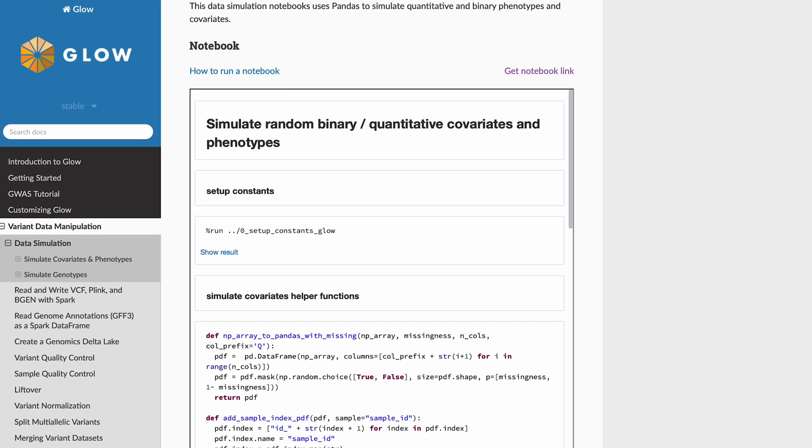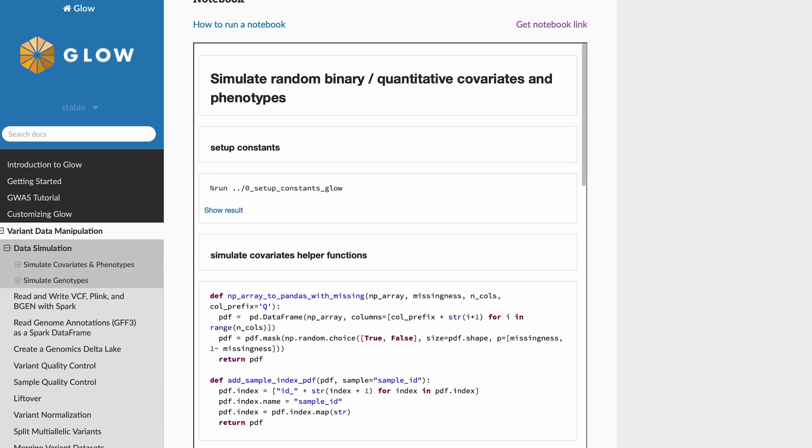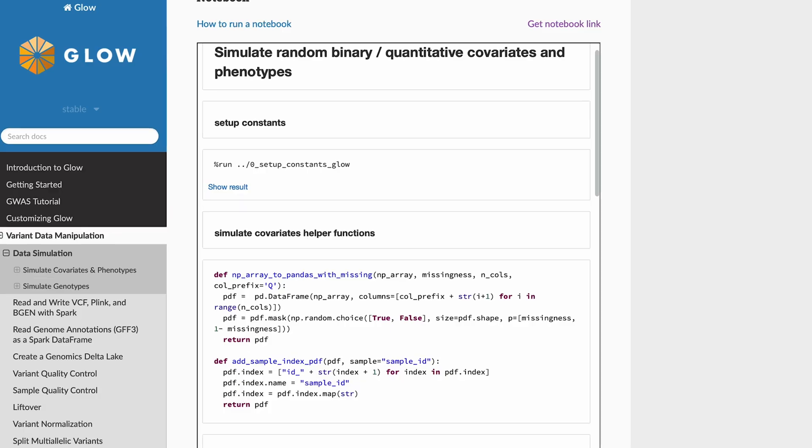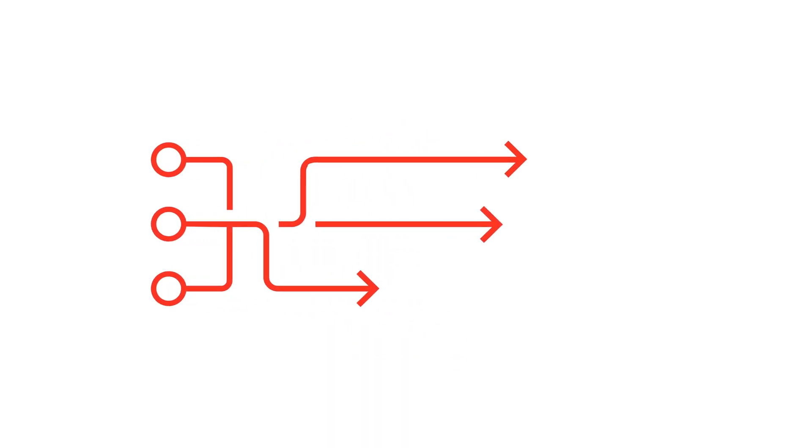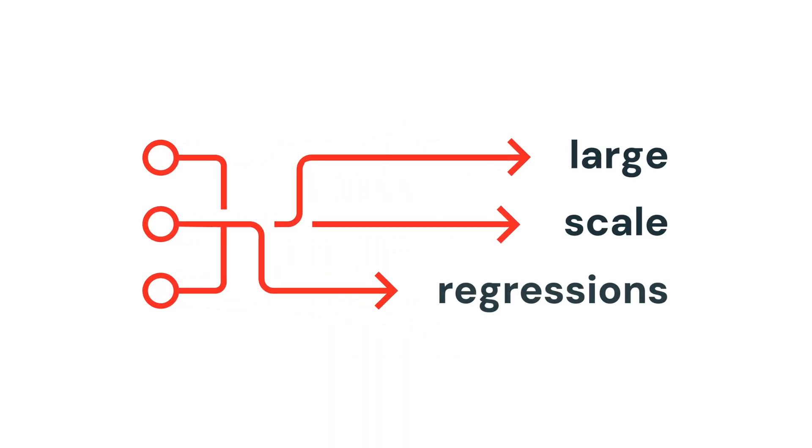Project Glow is going to be important for the scientists working in this space. One of the primary use cases that we have is large-scale regressions.